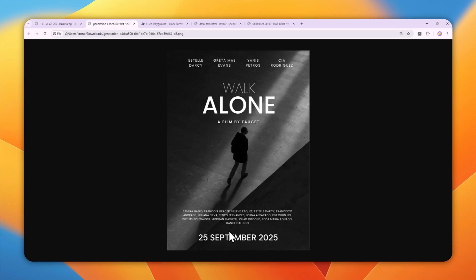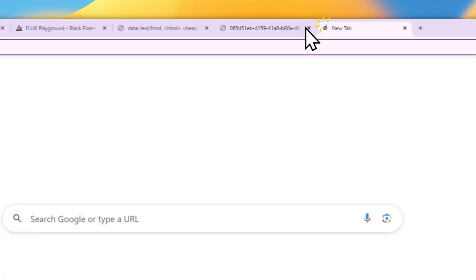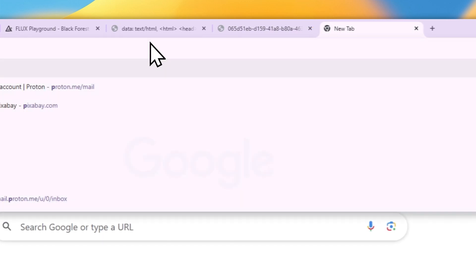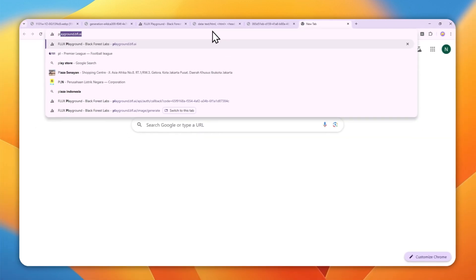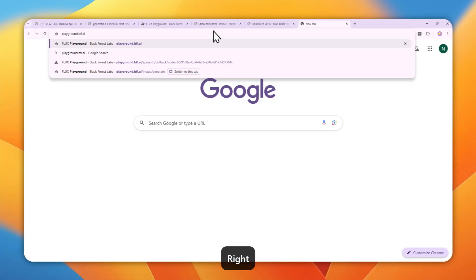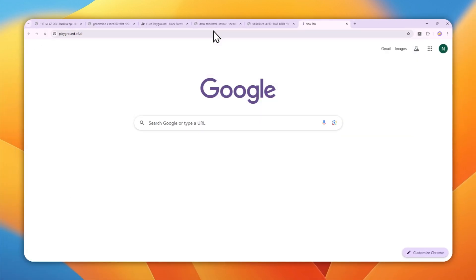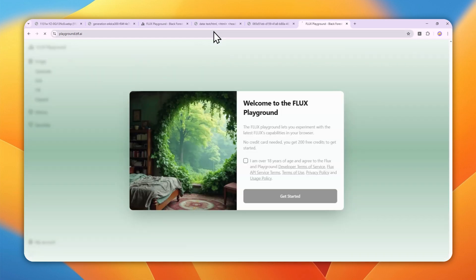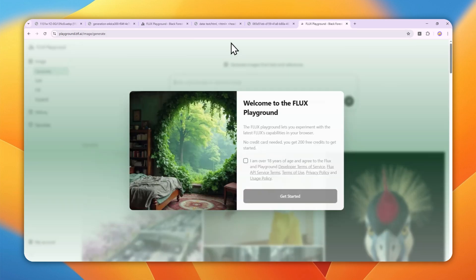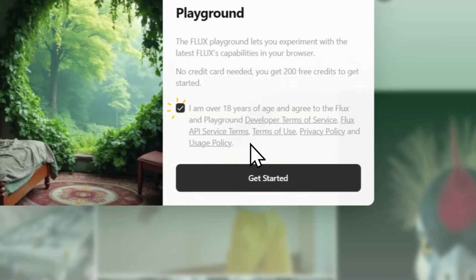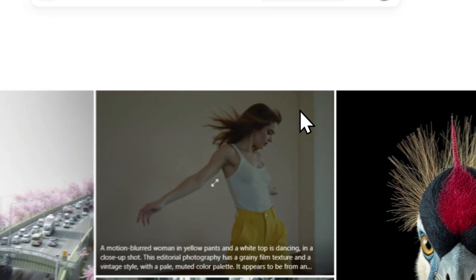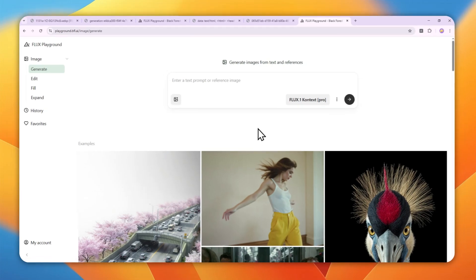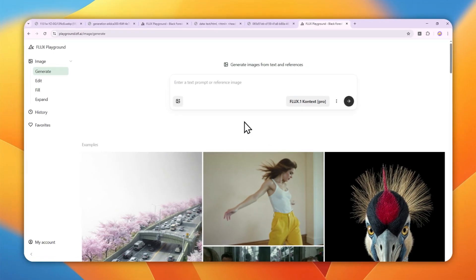I'll show you the AI prompt to edit text from pictures accurately while maintaining everything else, and the AI tool you can use to achieve that. Let's navigate to playground.bfl.ai. This is the website you must visit. After that, you can create a free account using your email address or Google account. Click 'Get Started.'